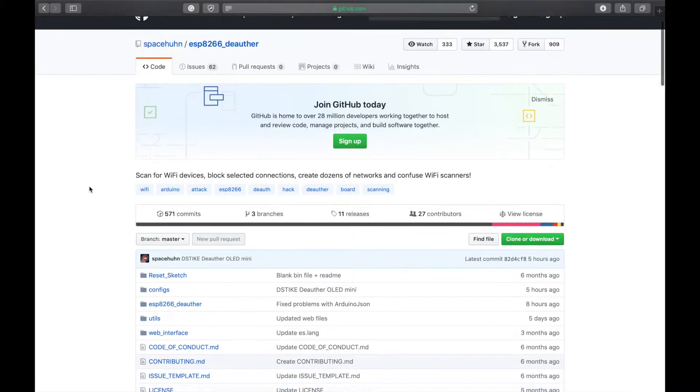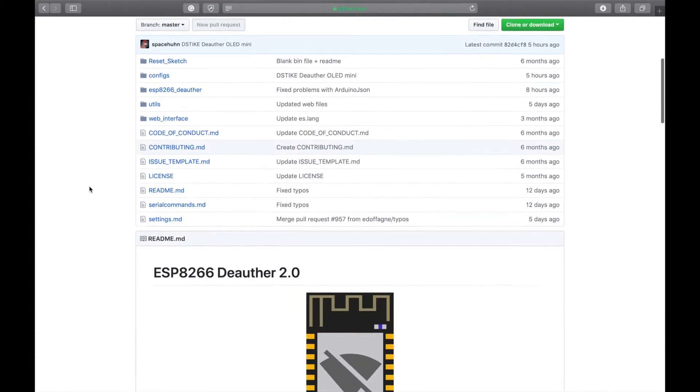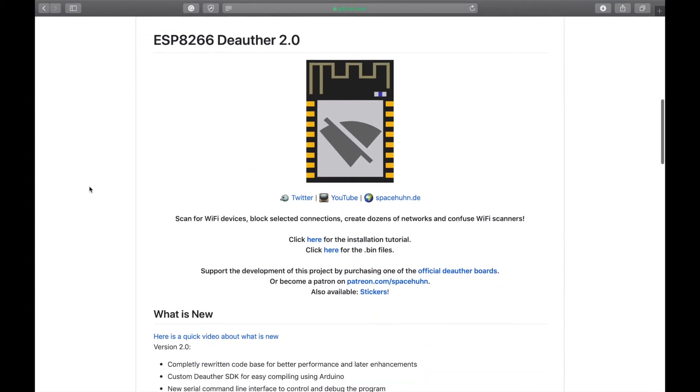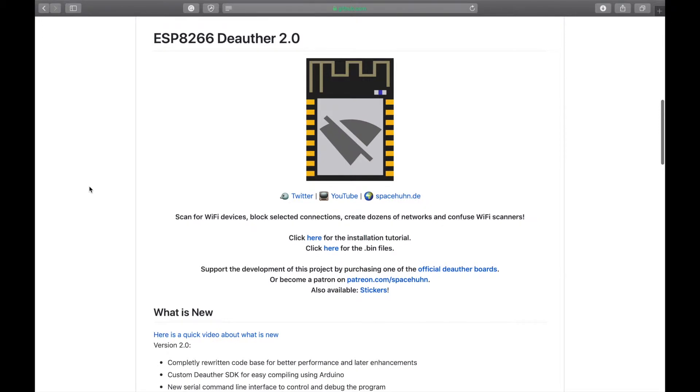The software we'll be using is the ESP8266 deauther made by Space Harm on GitHub. As always, links and more detailed instructions can be found on the blog page.